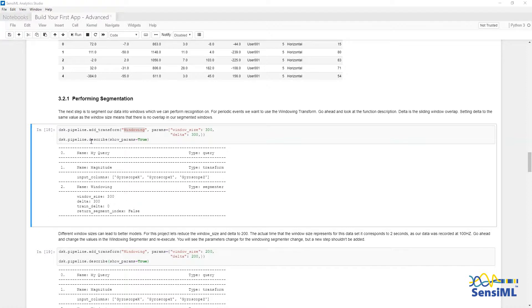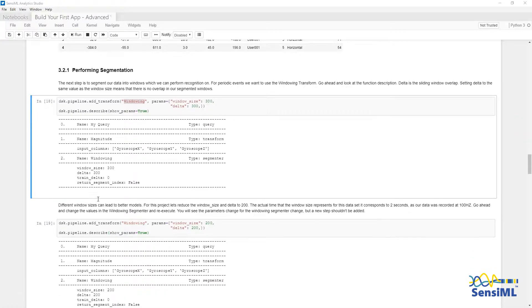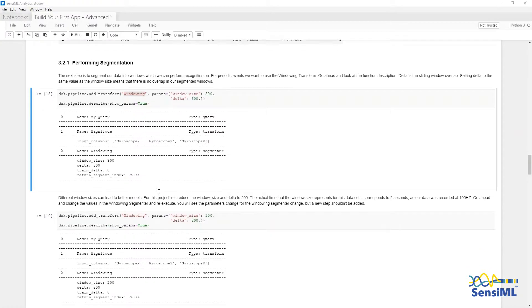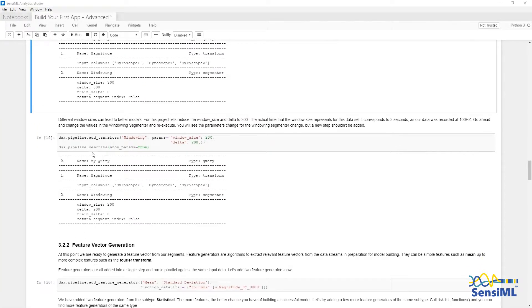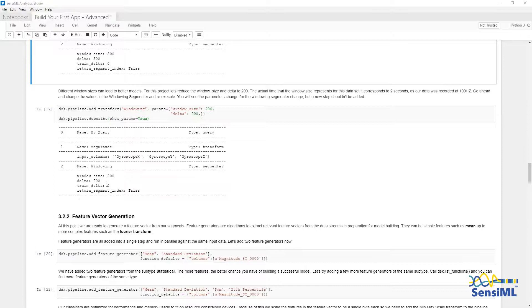When I run dsk.pipeline.describe, I can also pass showParams equals true to see the parameters that are associated with each step of the pipeline. You can change the windowSize and the Delta by simply specifying a new windowSize and Delta. Notice how the pipeline has stayed the same, but the parameters for windowingSegmenter have changed to 200.